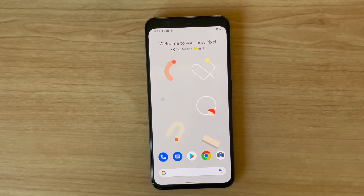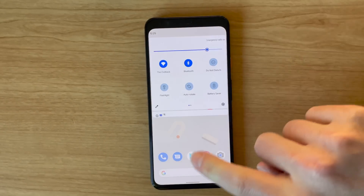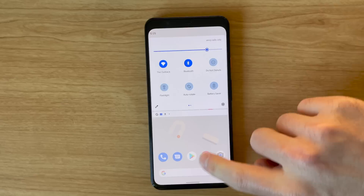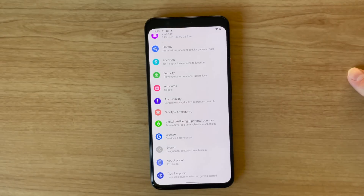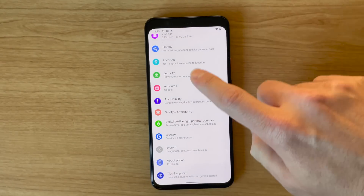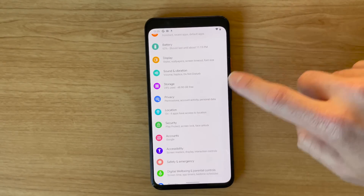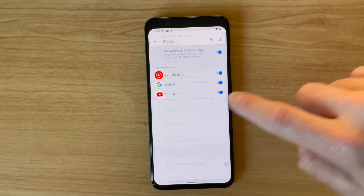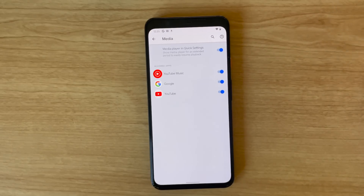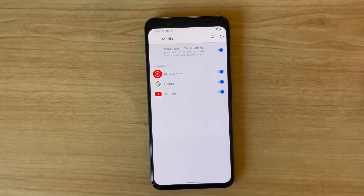In Android 11, users could access media controls straight from quick settings. In Android 12, you have the ability to tweak which apps have that access. If you open the settings menu and head to Sound and Vibration and then Media, you can toggle which apps can show media controls in quick settings. This is handy for those who don't want to use the stock media apps.